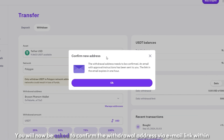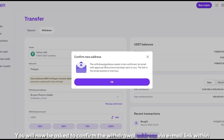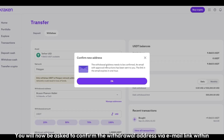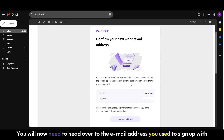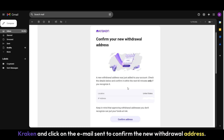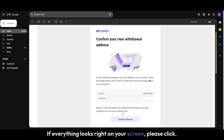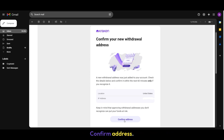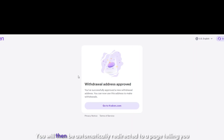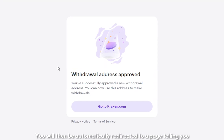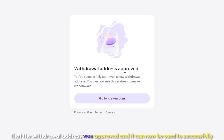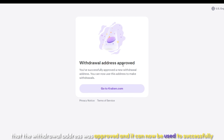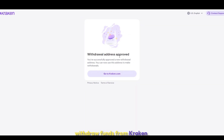You will now be asked to confirm the withdrawal address via email link within the next hour. Head over to the email address you used to sign up with Kraken and click on the email sent to confirm the new withdrawal address. If everything looks right on your screen, please click Confirm Address. You will then be automatically redirected to a page telling you that the withdrawal address was approved and it can now be used to successfully withdraw funds from Kraken.